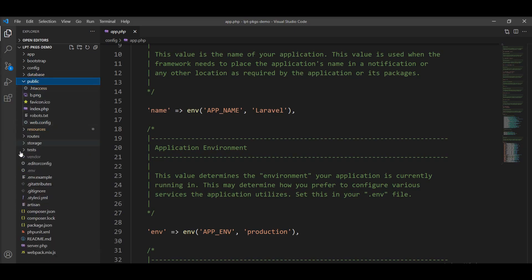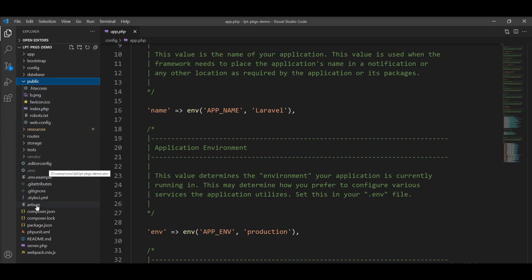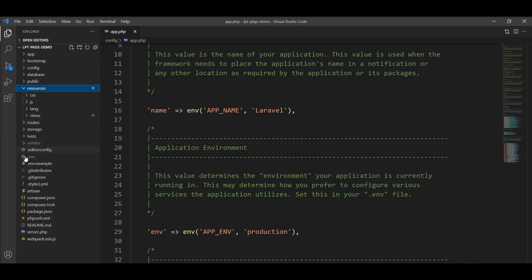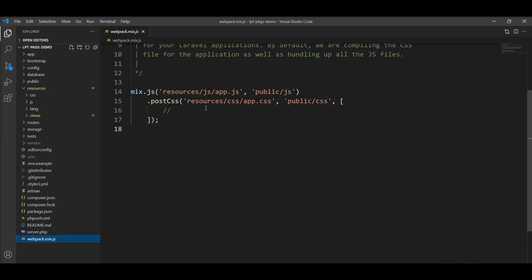Next is public. Your application loads from here — index.php is included inside the public directory. All of the assets are also stored inside the public directory and the project runs from public. Your .htaccess file is also available in the public directory. Next is resources. In this directory, views and assets are stored and all the assets are compiled from this directory to public using Laravel Mix. You can see here one file, webpack.mix, which you specify to compile into public.